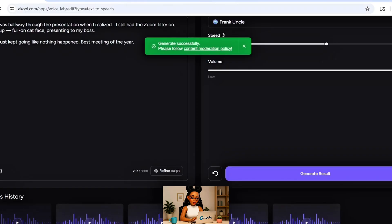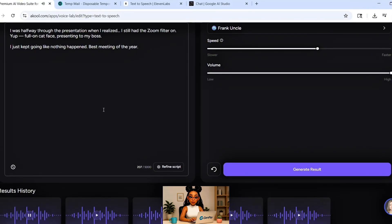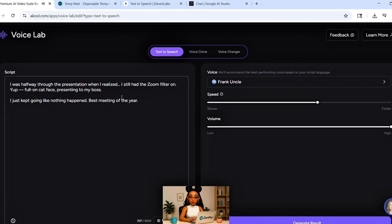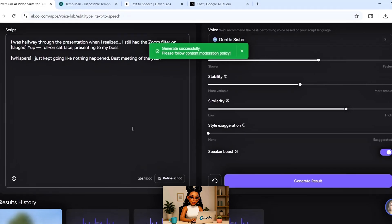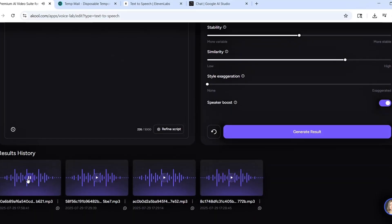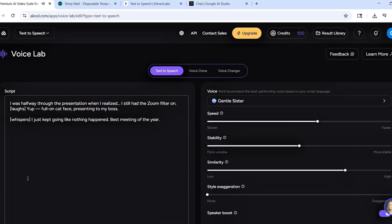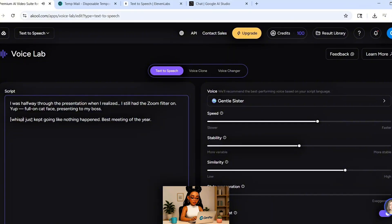Paste in your script and click generate. Wait a few seconds. Here's the output: 'I was halfway through the presentation when I realized I still had the zoom filter on. Laughs. Yup, full-on cat face presenting to my boss. Whispers. I just kept going like nothing happened. Best meeting of the year.' When it's done, download your voiceover.